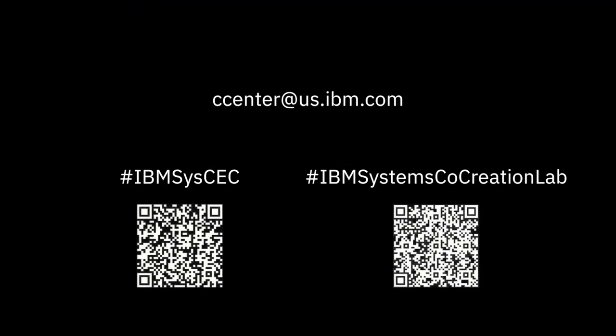Follow the links on screen to learn more about what the client experience centers can do for you. Thank you.